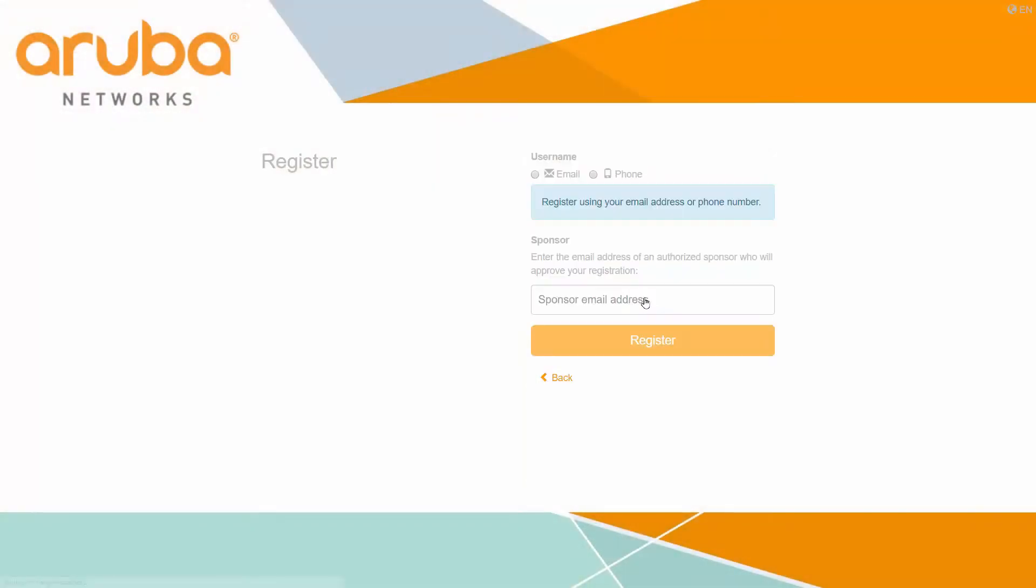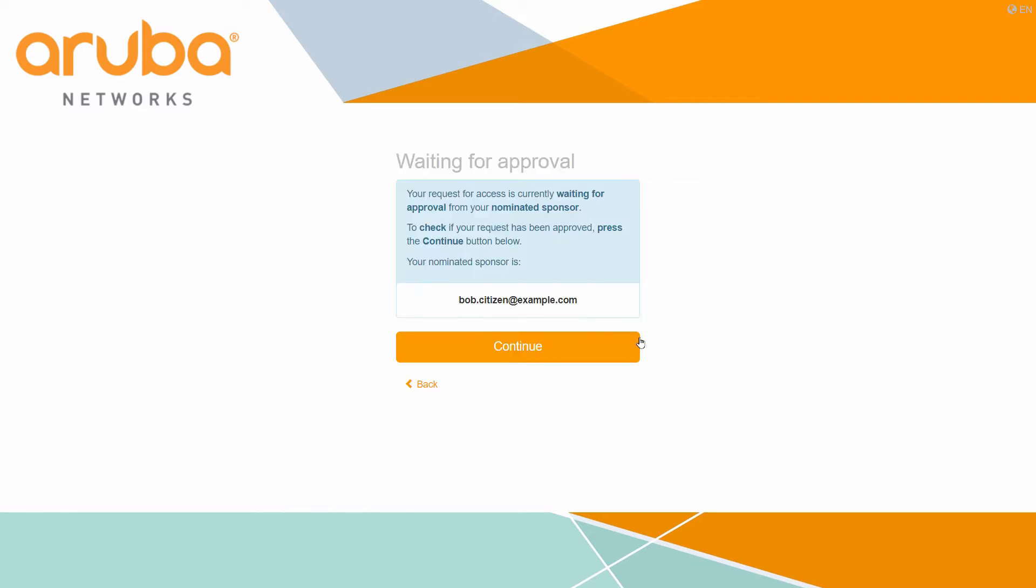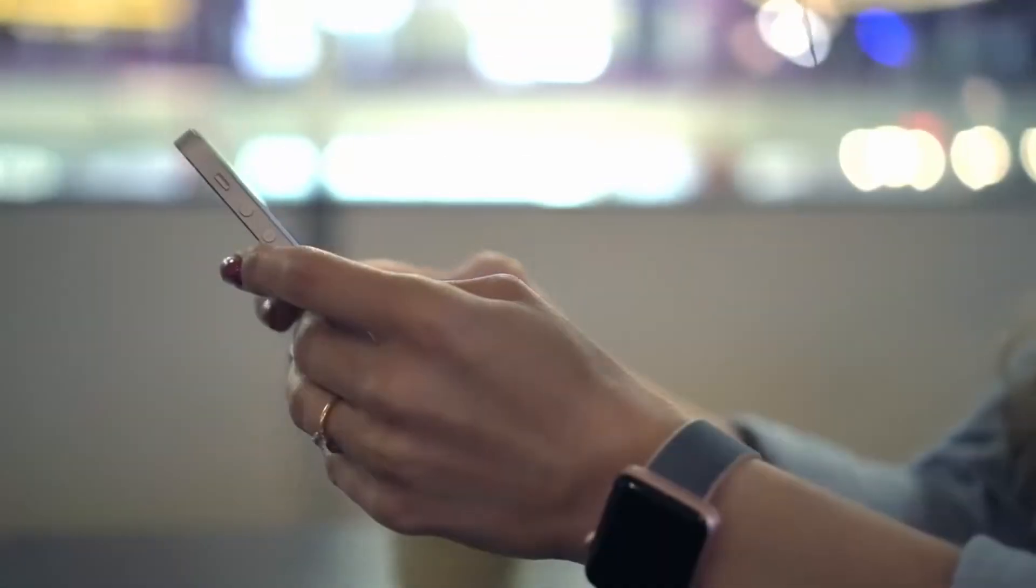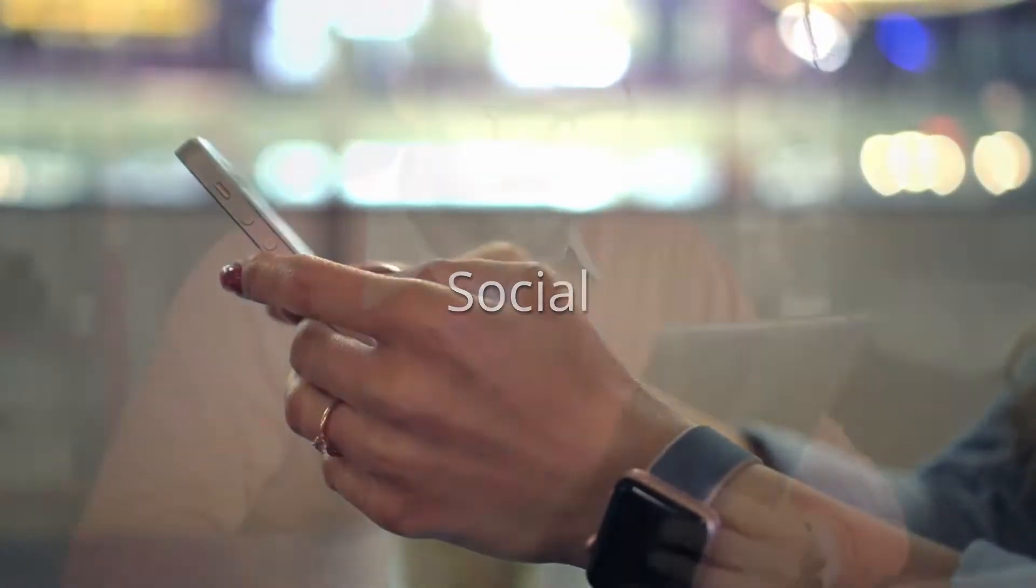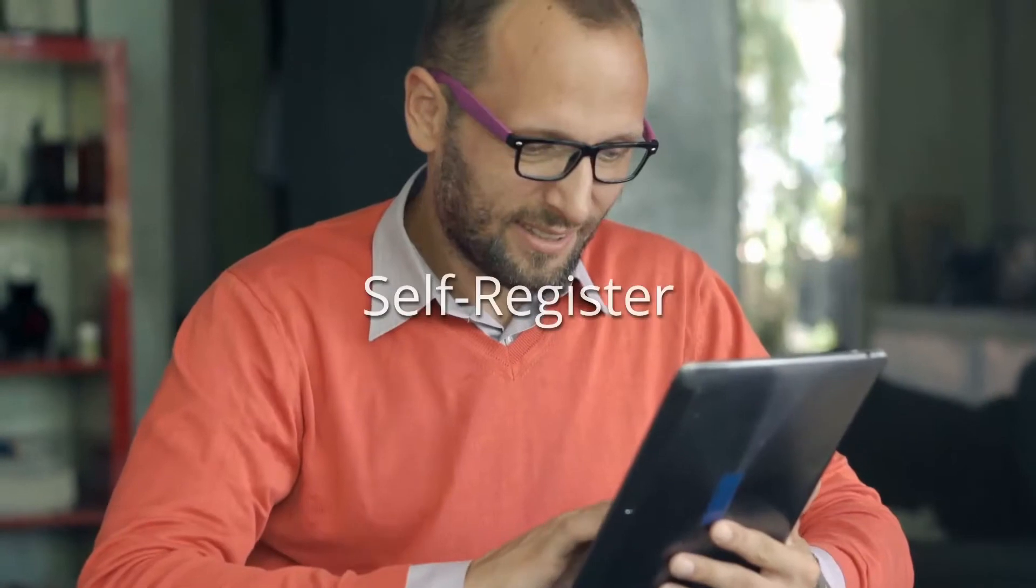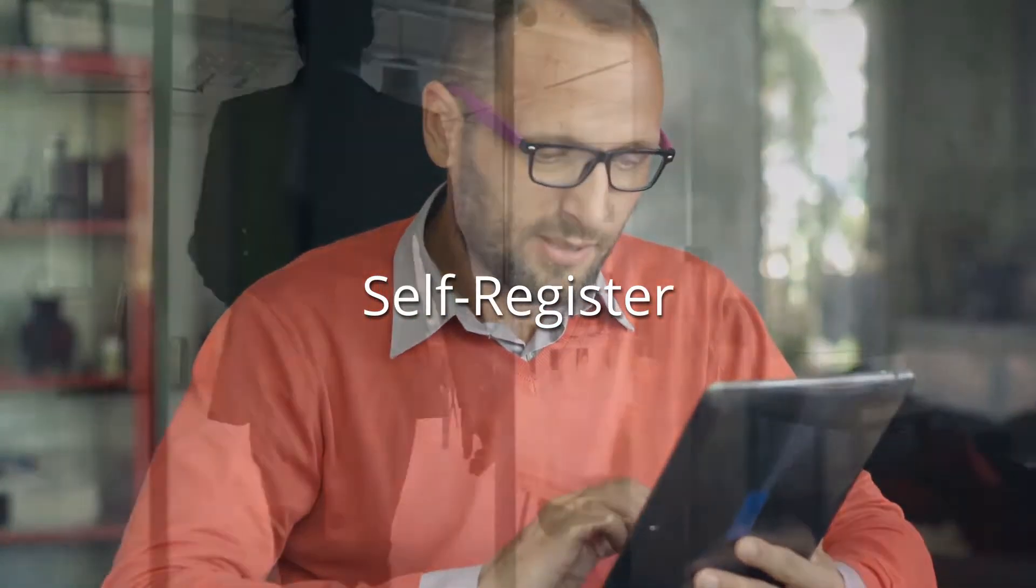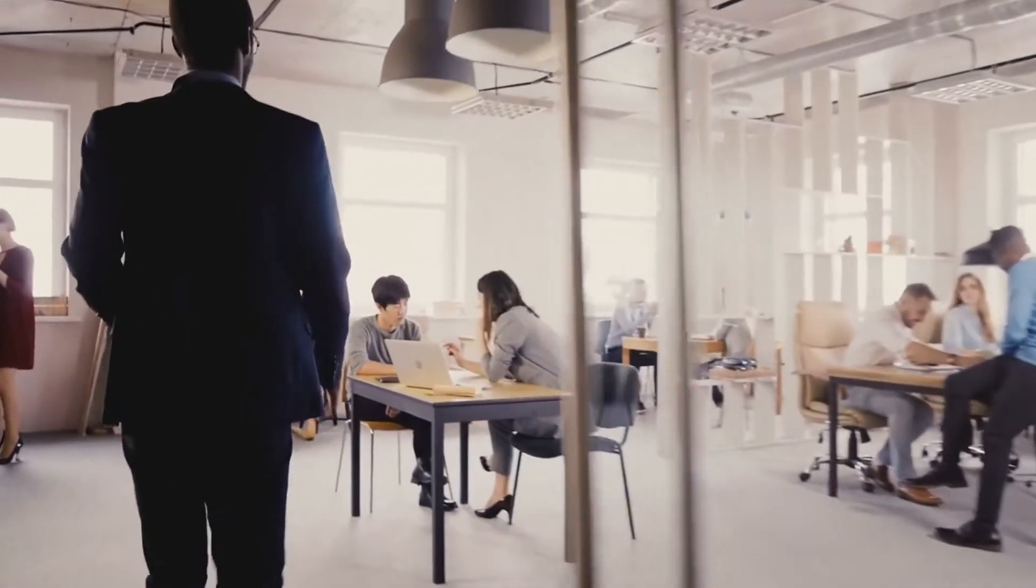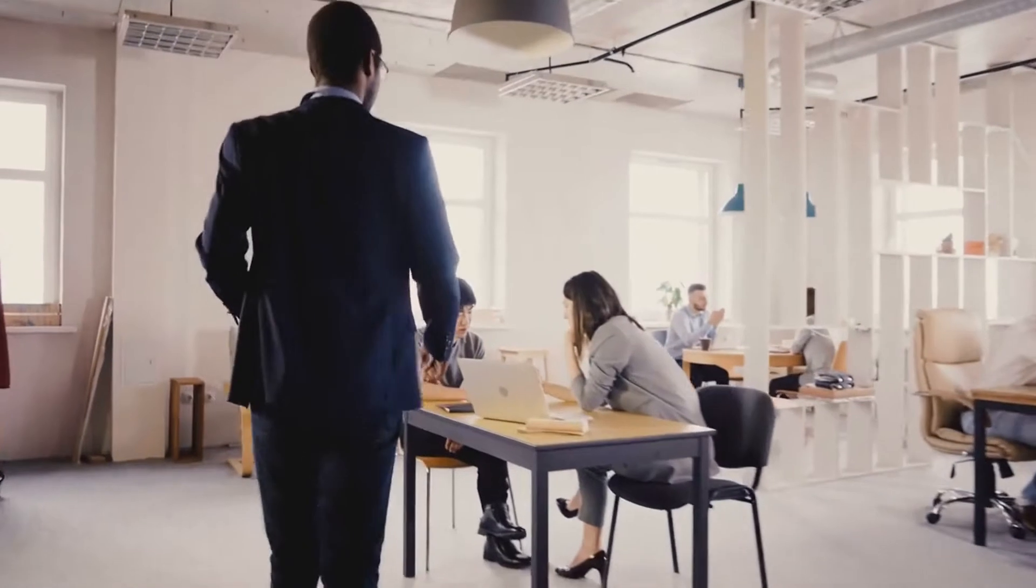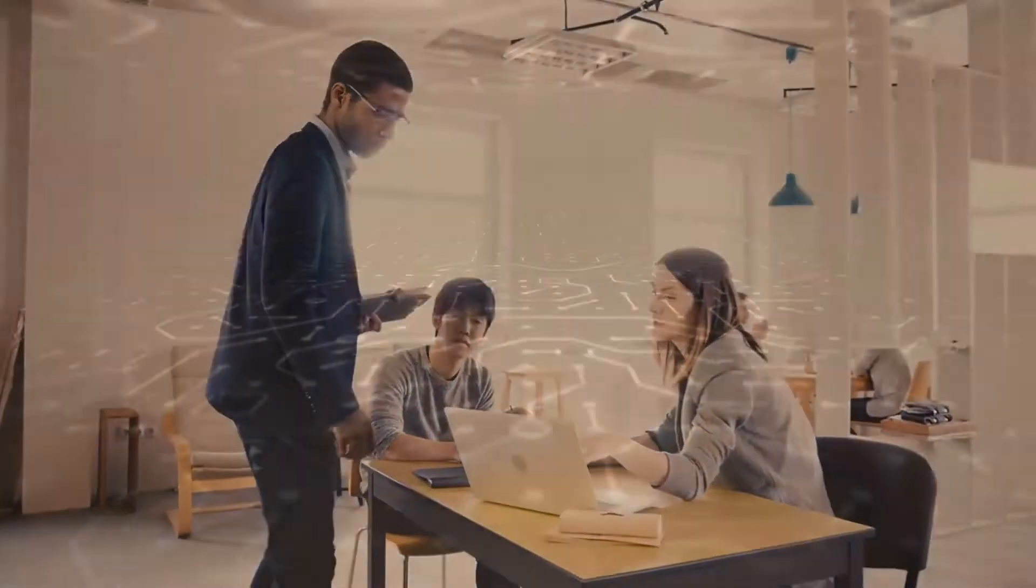Aruba Central provides you a secure and easy way to manage guest access to your network. You can build custom splash pages that promote your brand, where guests can sign in using their social network credentials, or they can self-register, nominating the email address of the person they're visiting as the sponsor, saving your admin and IT team's time.